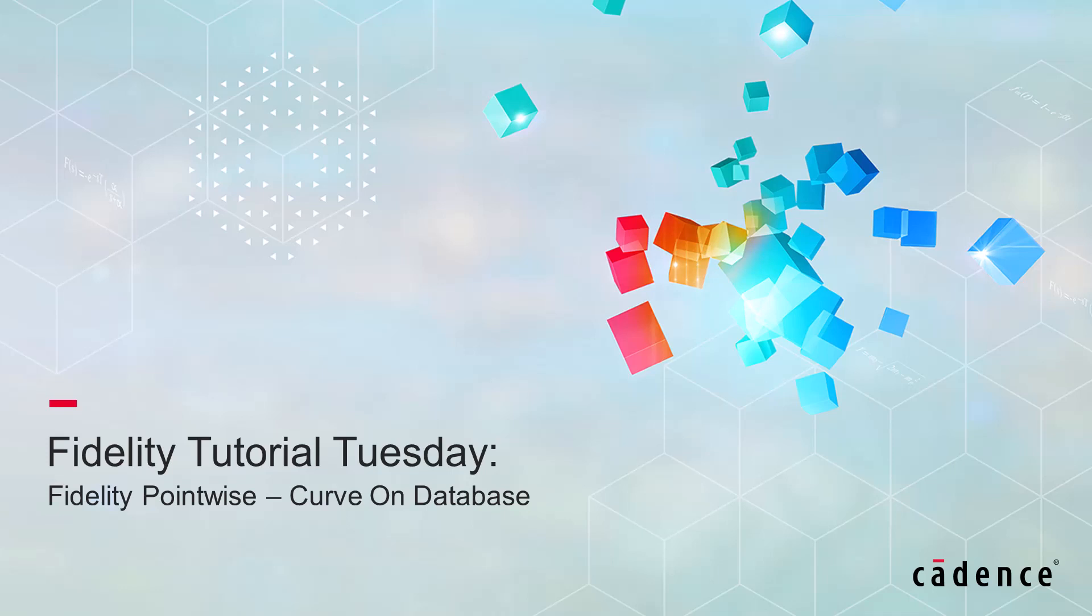Hello and welcome to Cadence Design Systems Fidelity Tutorial Tuesday, where we show you how to use a feature or demonstrate a technique in just a few minutes. Today we're going to look at how to create a curve directly on a database entity.